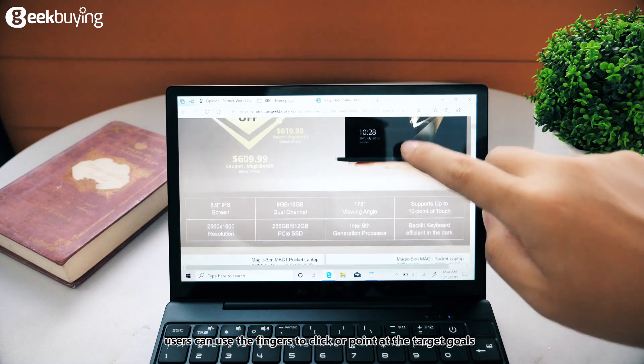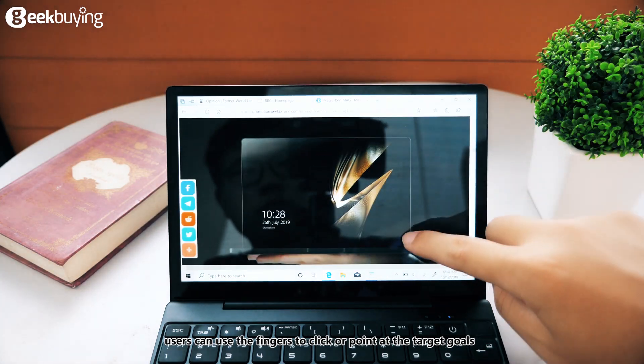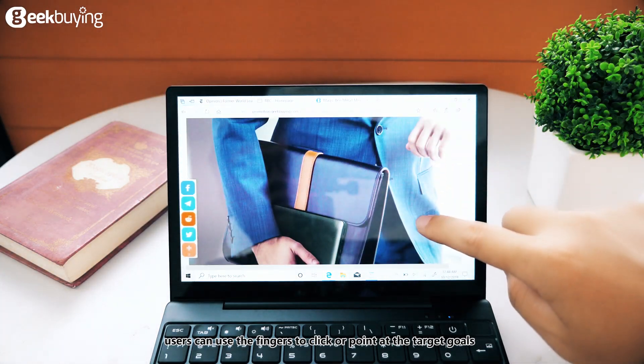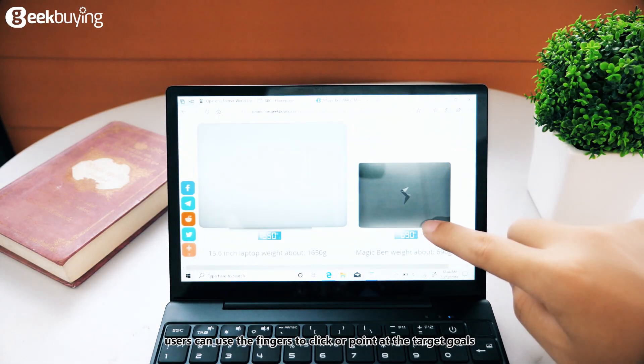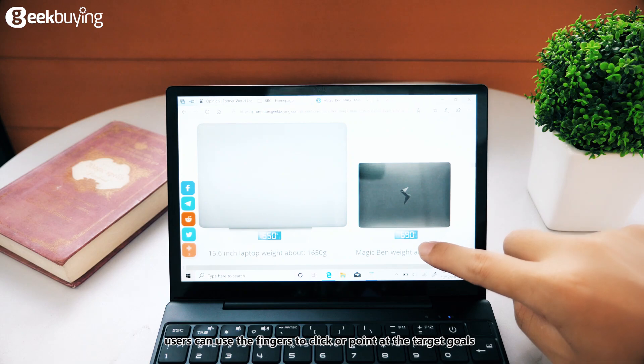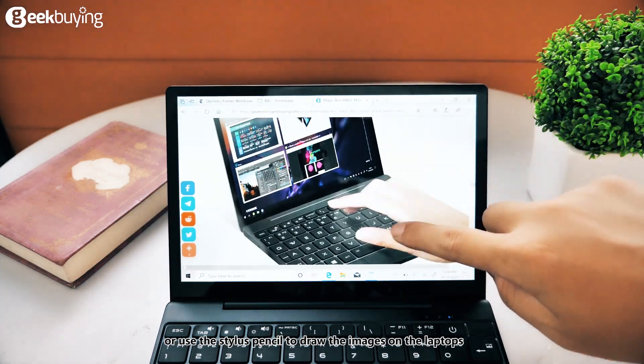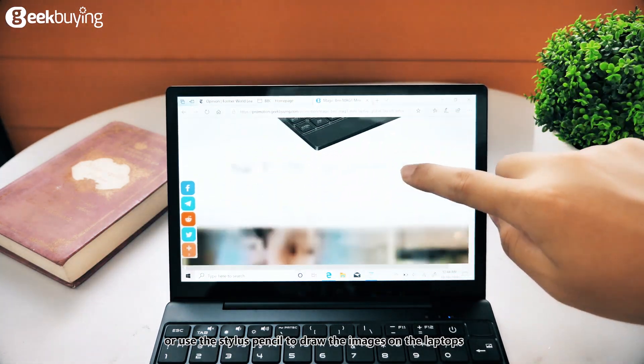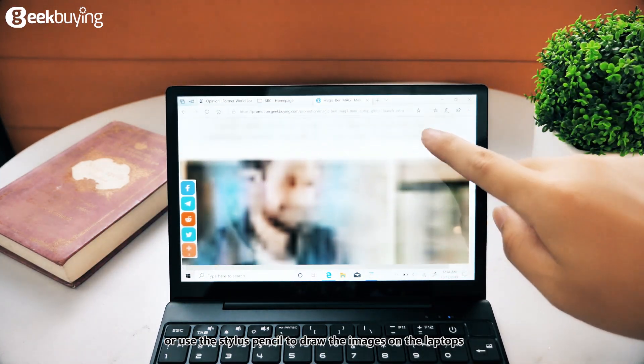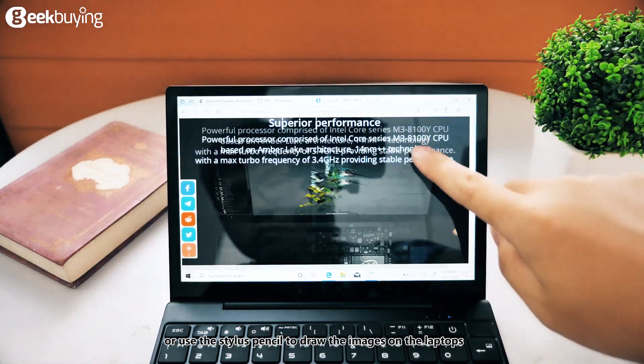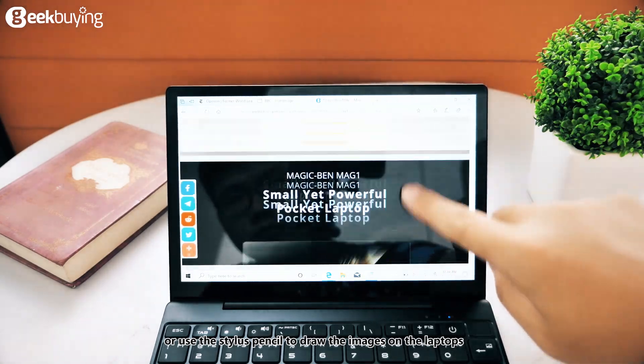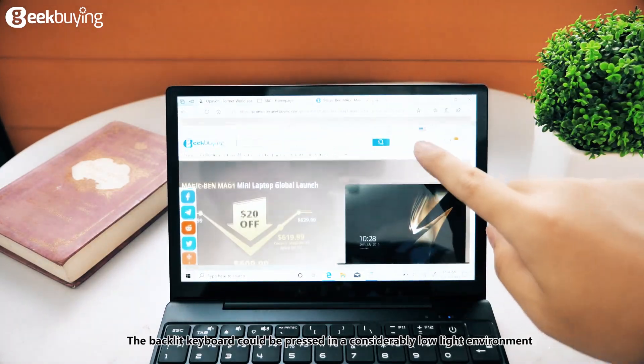Users can use the fingers to click or point at the target goals or use the spinner's pencil to draw the images on the laptops.